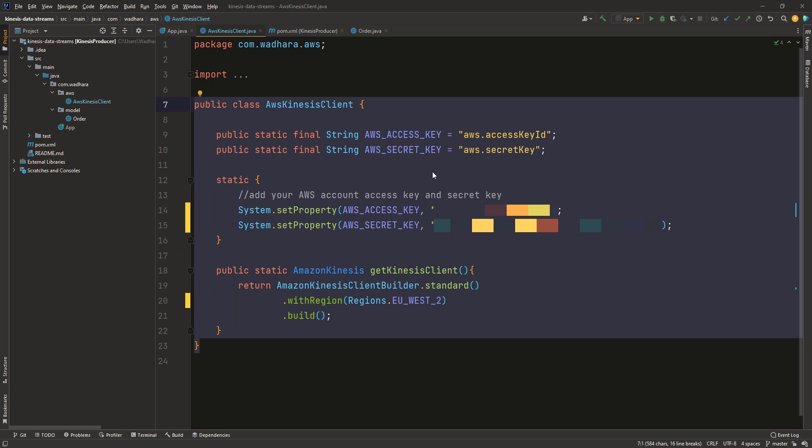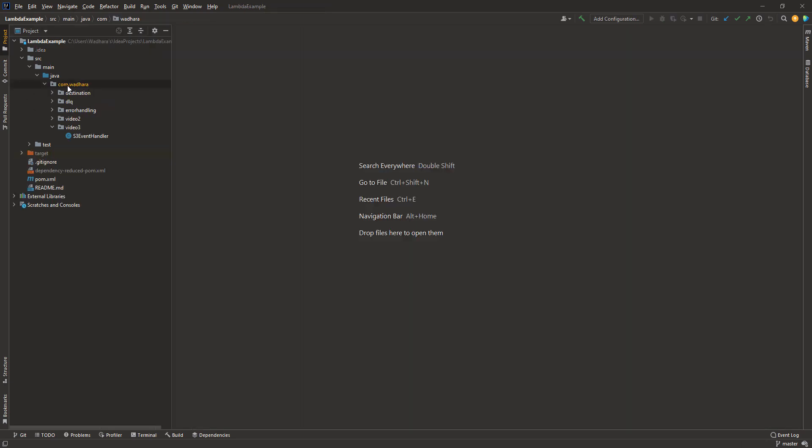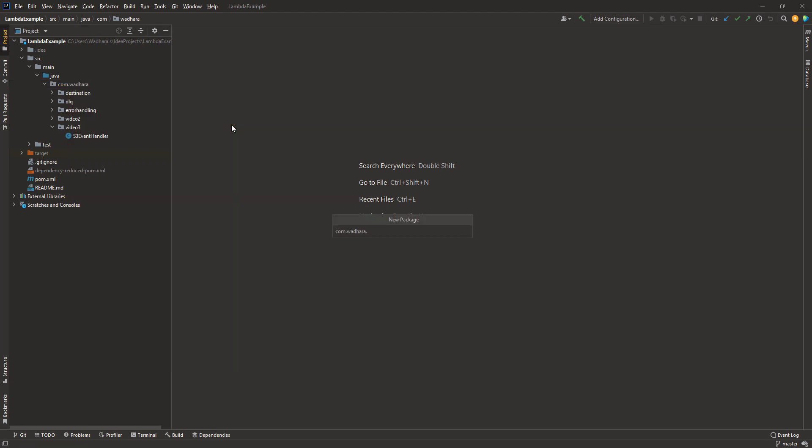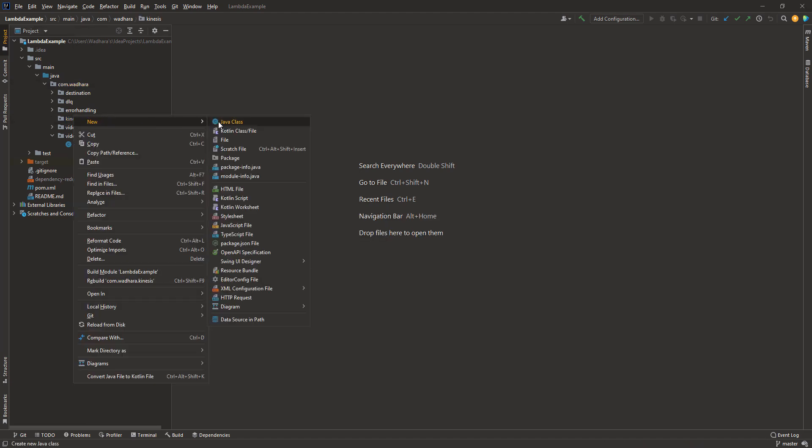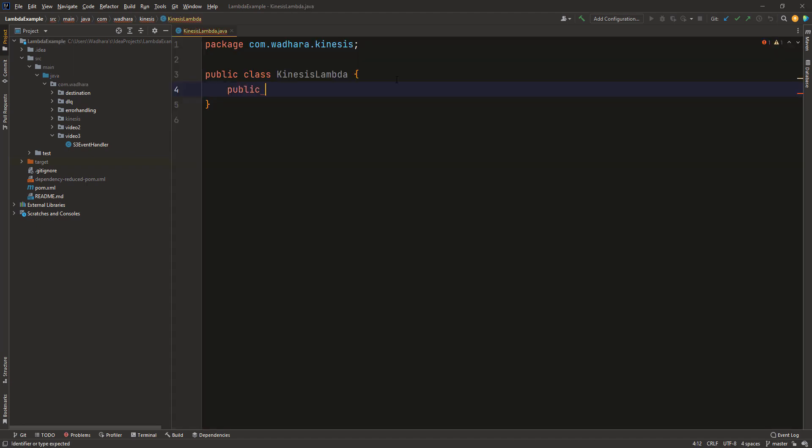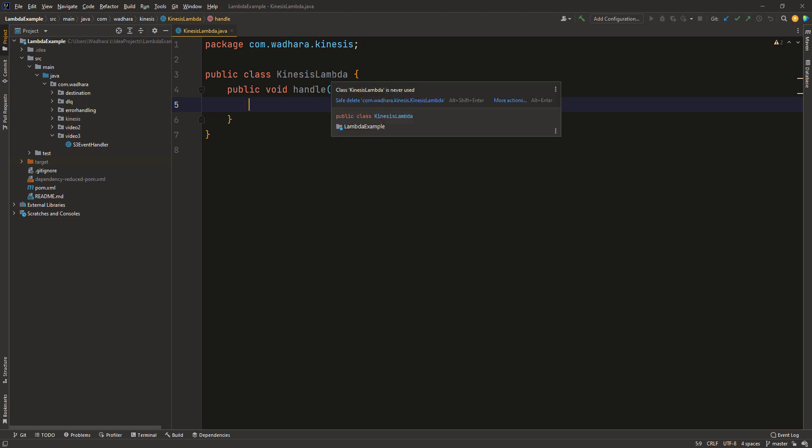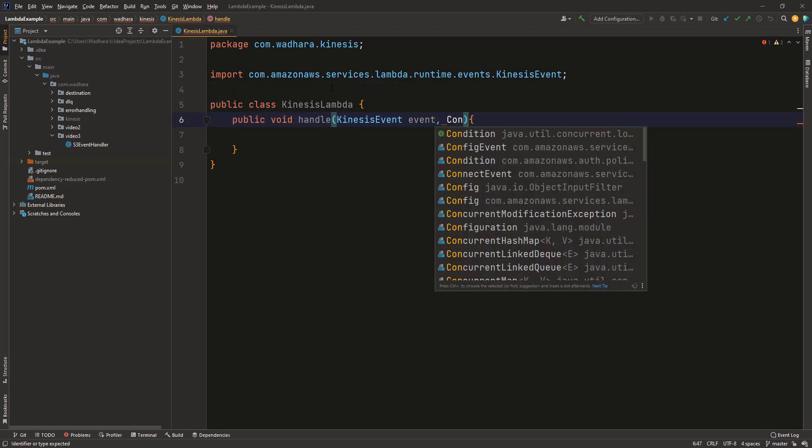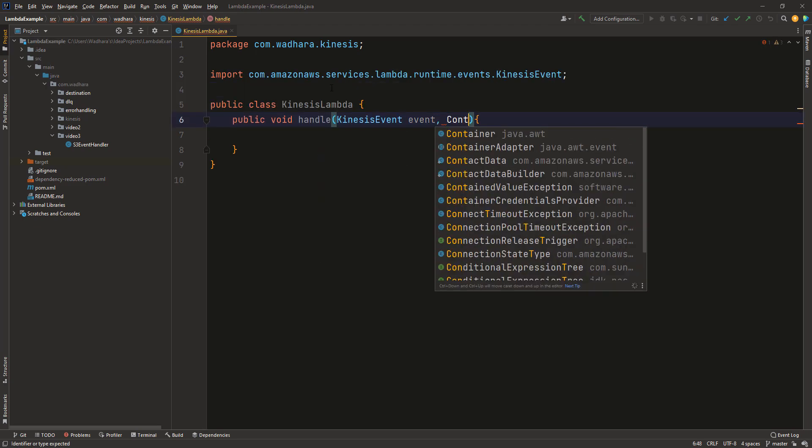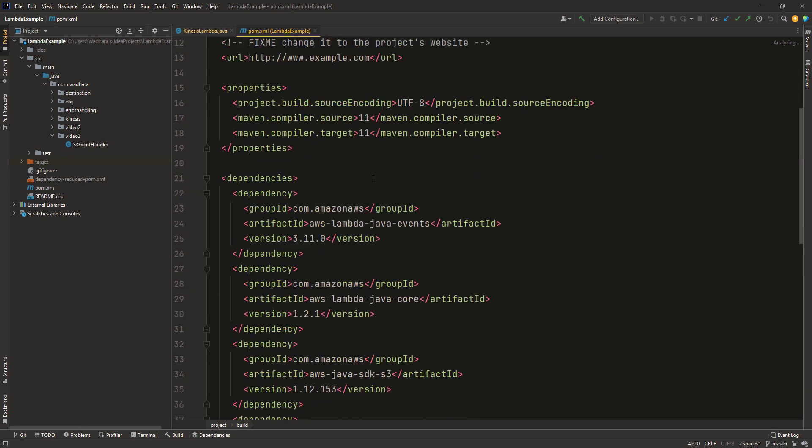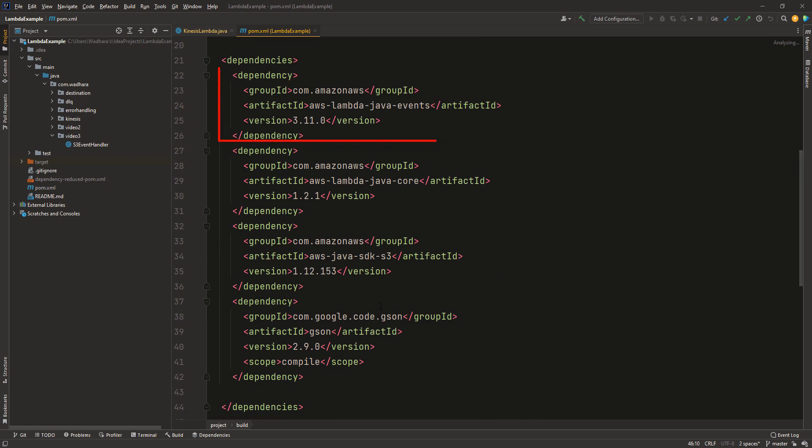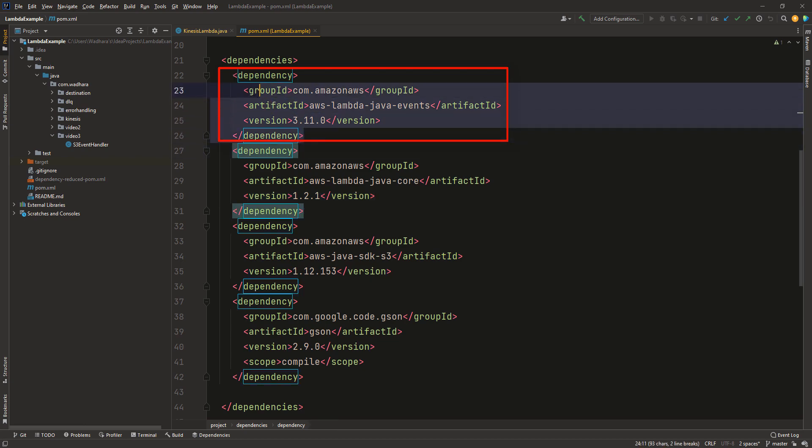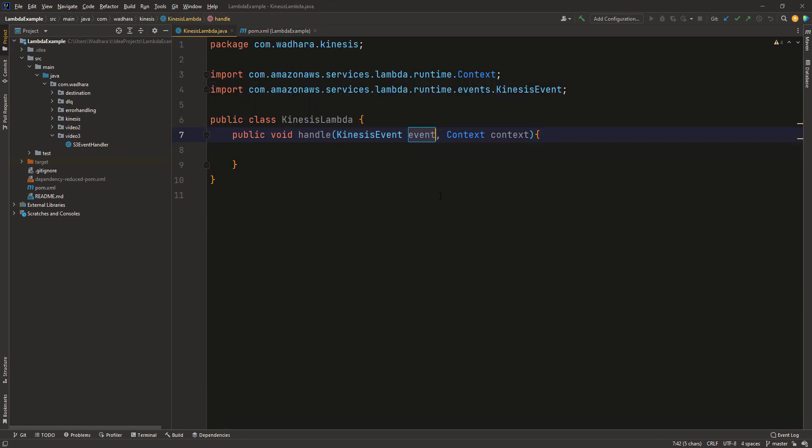Now the next step is to create a Lambda function which will be listening to this particular Kinesis data stream. I have opened the Lambda workspace and click on new and create a new package, Kinesis. Create a new class here. So in this handle method we will be getting messages from Kinesis event class. I will use Kinesis event here and context. By the way this Kinesis event class is there in this particular dependency, AWS Java events. Make sure you add this event dependency in your pom.xml.